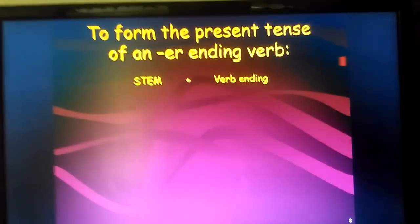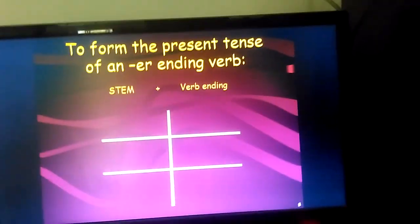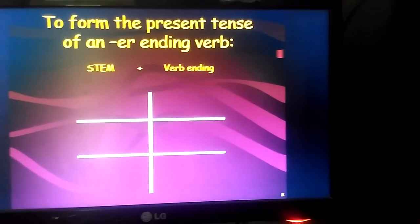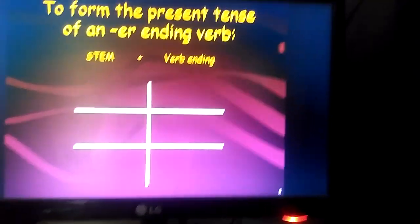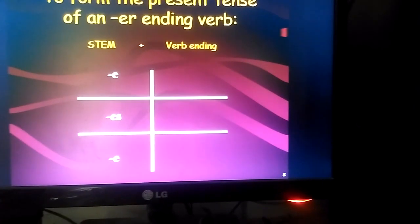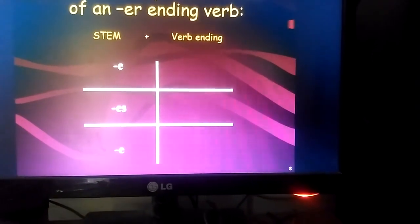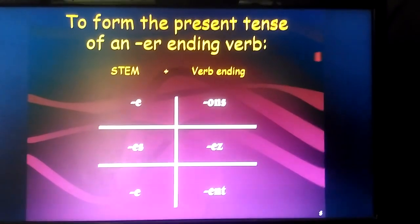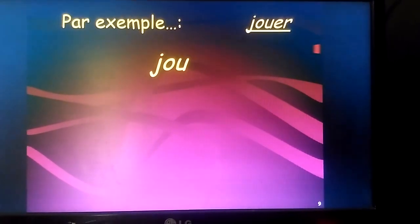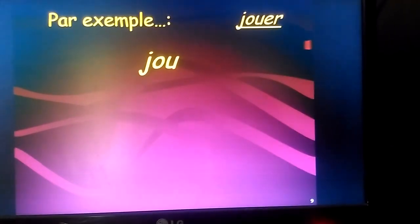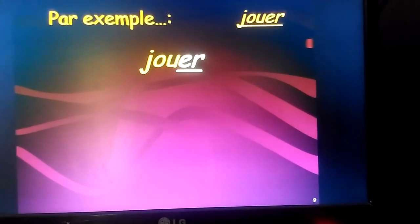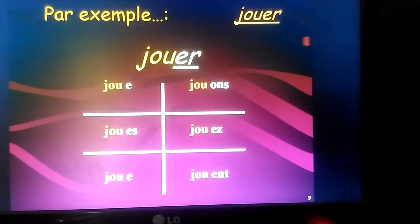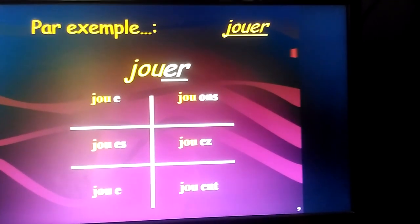Now we will learn how to conjugate the verb using present tense. To form the verb for ER ending verbs, you keep the stem as it is and you add these endings: E, ES, E, ONS, EZ, ENT. So here we see an example of the verb 'jouer' where 'jou' becomes the stem and ER is the ending. We keep 'jou' as it is and change the ending ER according to the subject pronouns.